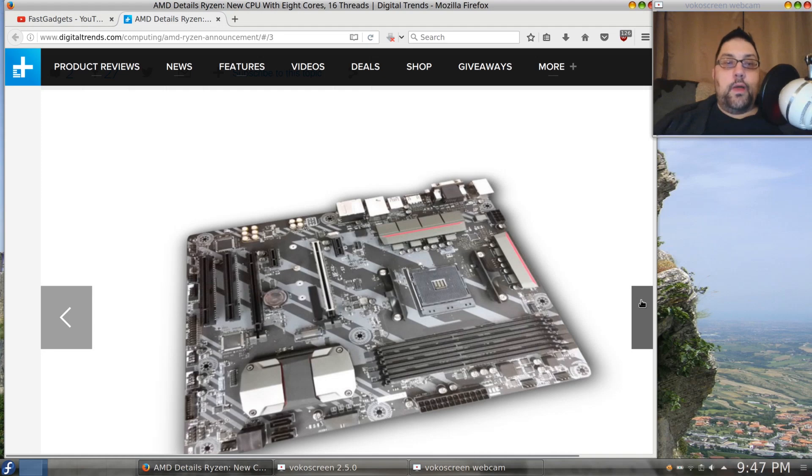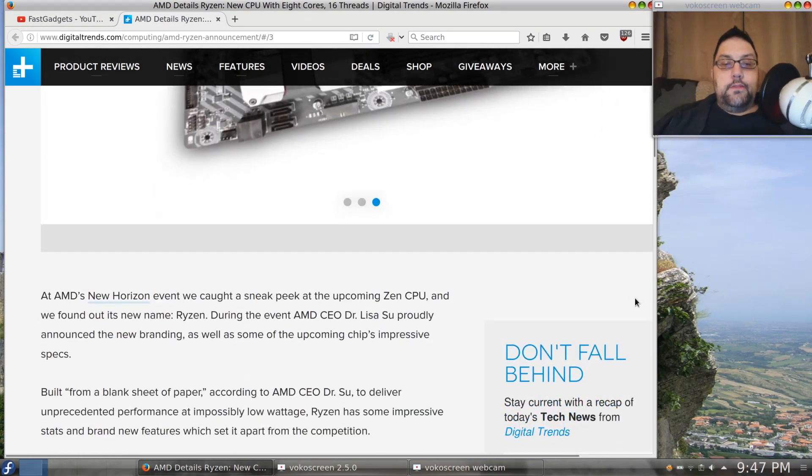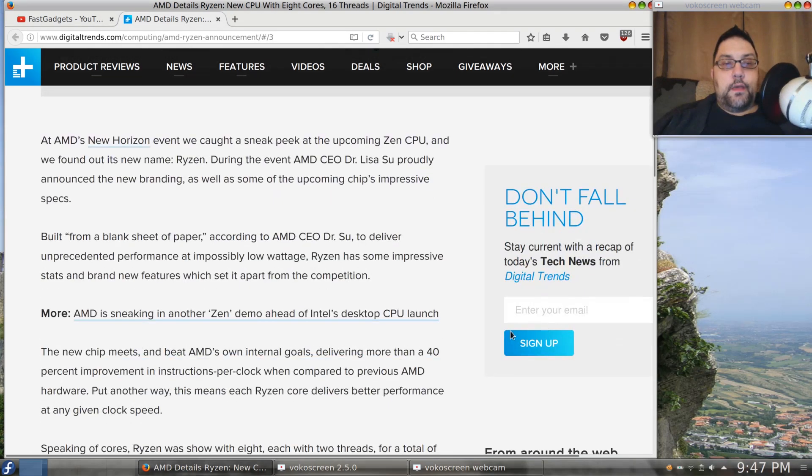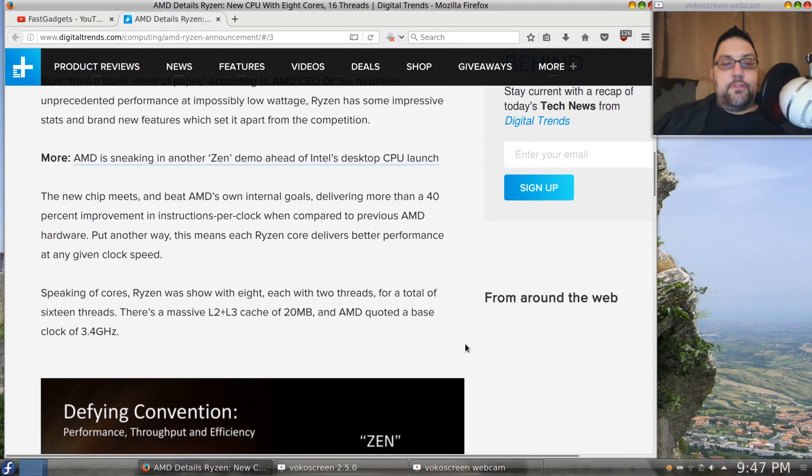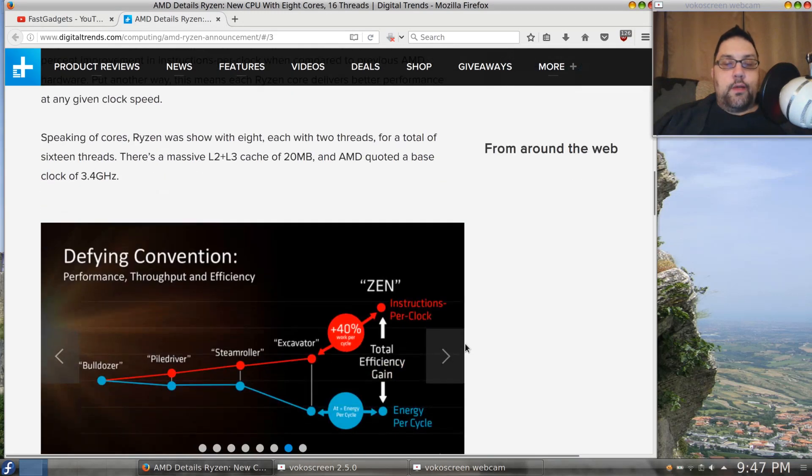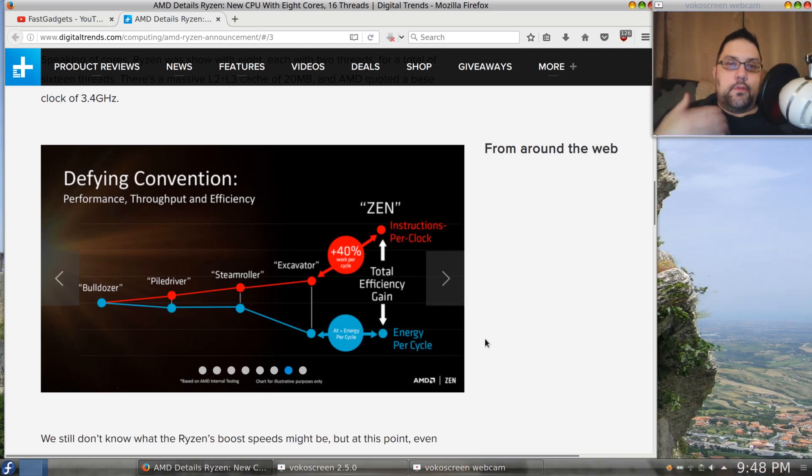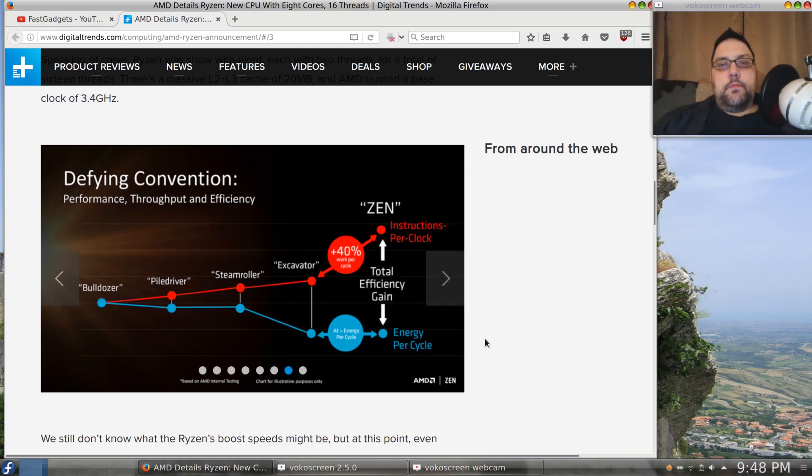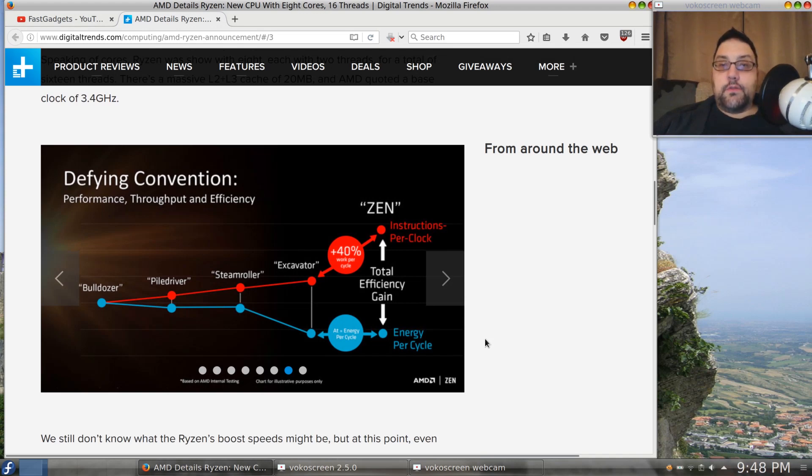Now according to Digital Trends here, if we take a look, they are saying that the price—well, actually wasn't in this article, my apologies, it was in a different article I was reading—that the top-of-the-line Zen processor that's going to come out is going to break at about $800, which beats the $1,100 price of the top-level i7 processor.